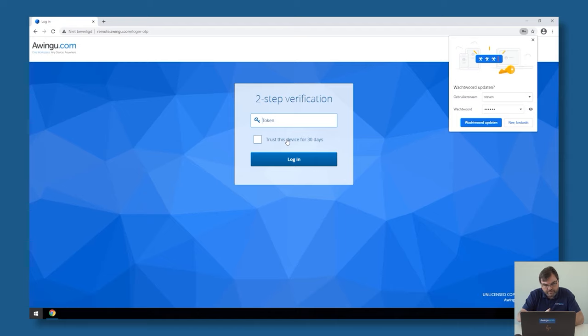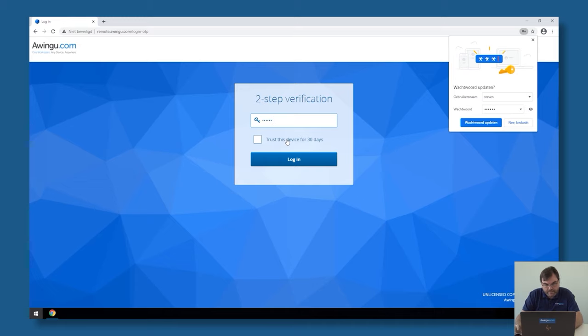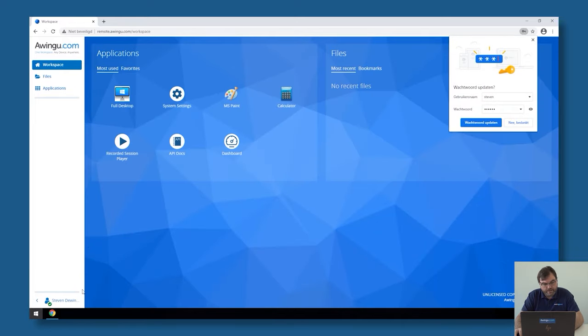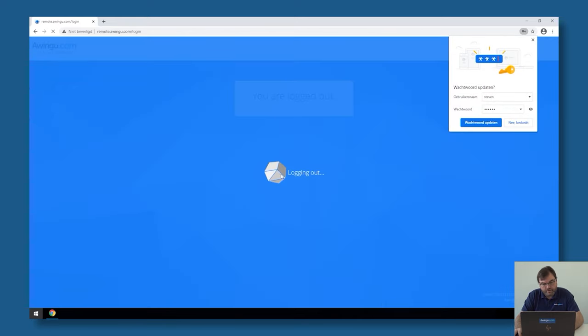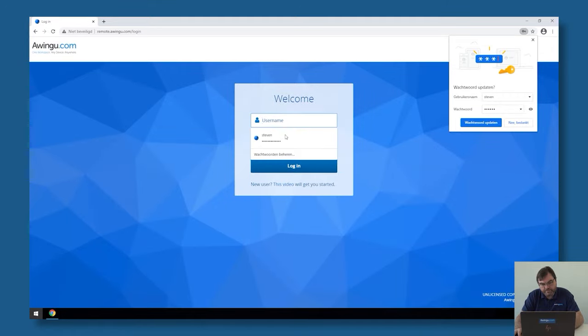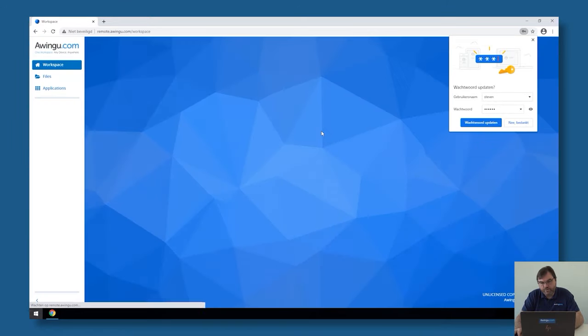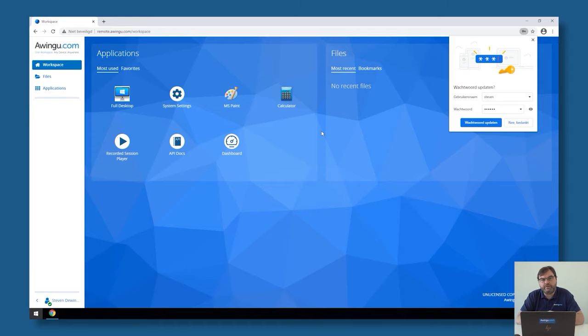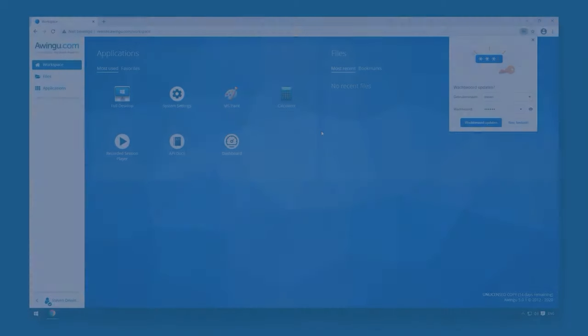The only thing it asks me for is the code, so I'm going to enter my new code. Then I'm going to click on trust this device for 30 days. So whenever I would do this now again—if I log out and log in again—you will see that I don't have to specify the code. If I would do that in private mode or with another web browser, then of course my multi-factor identification would pop up again.